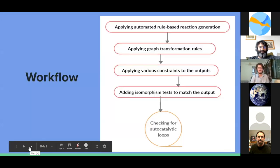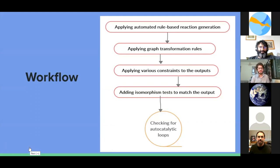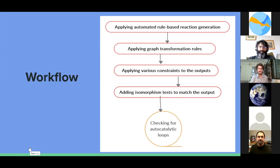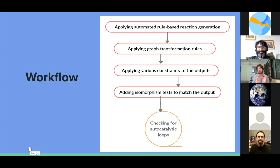I personally feel one should introduce the workflow of their project at the start. In our project, we applied automated rule-based reaction generation towards the simple molecules we were choosing. When we applied those rules through a reaction network generator, we applied graph transformation rules which transformed our reactions. We then applied various constraints — like specifying the kind of outputs we want — and applied an isomorphism test to match our outputs to already-verified things in the literature.